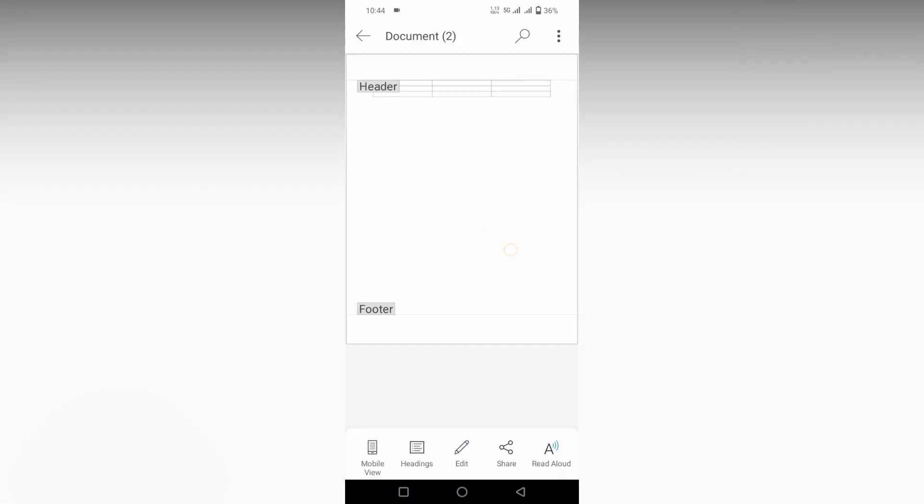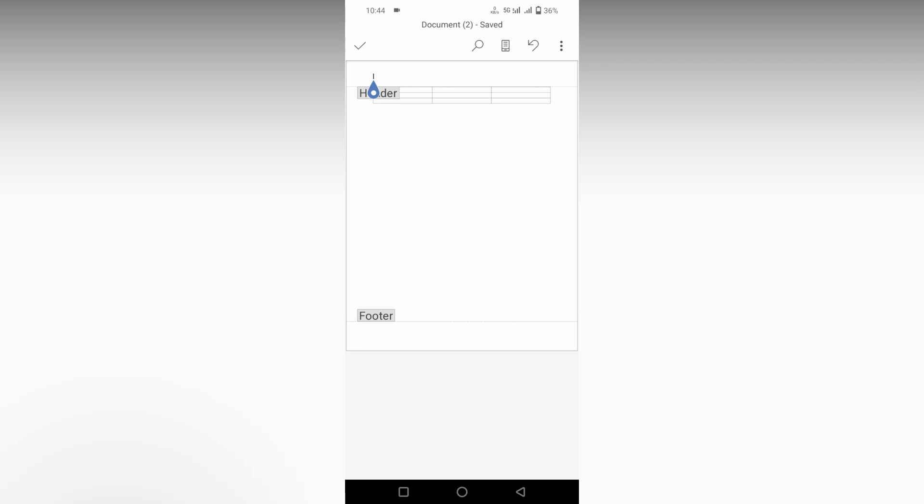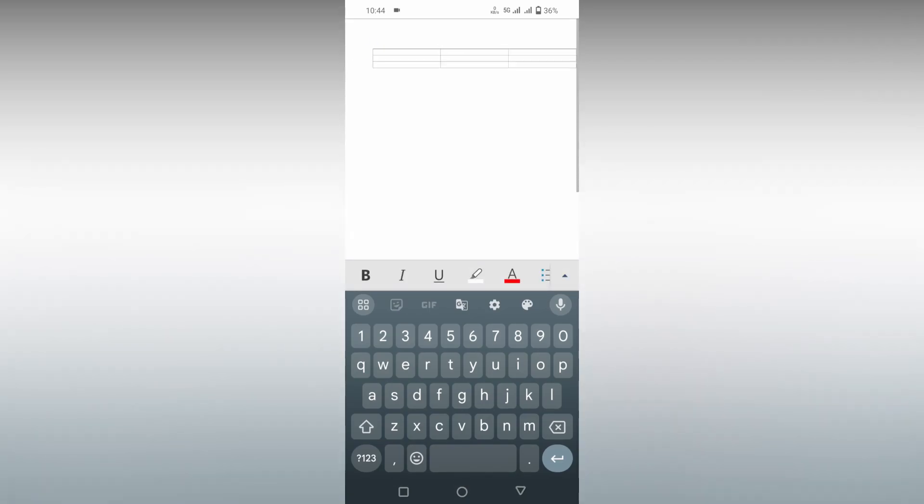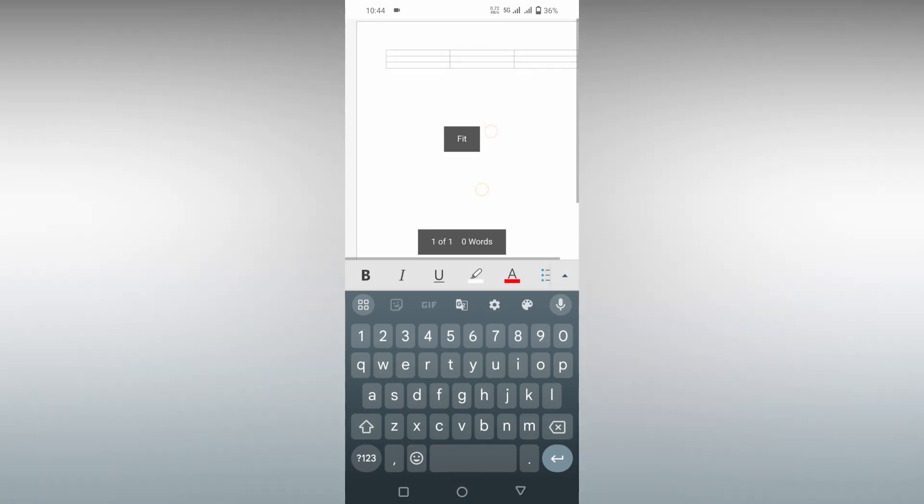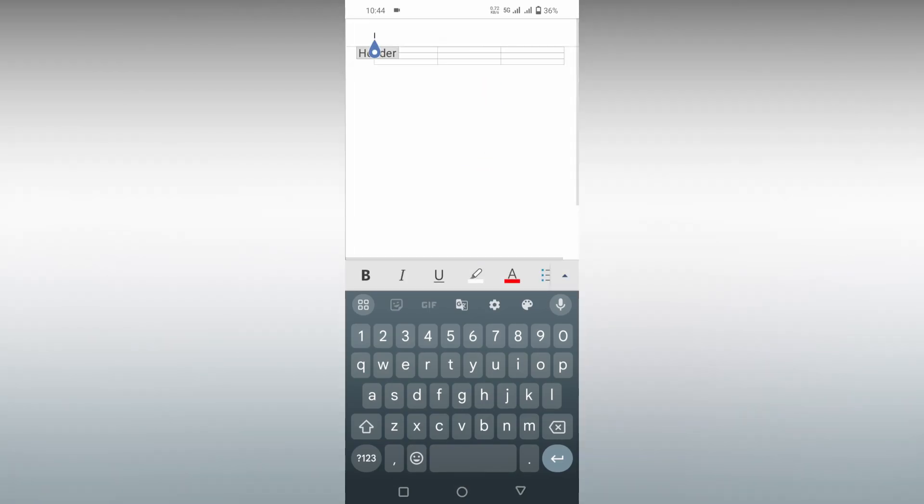Now you can see your footer, just tap on the center, and you can see now the footer is empty. This is how you remove the footer on your Microsoft Word Mobile.